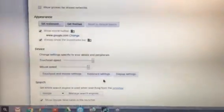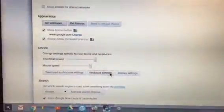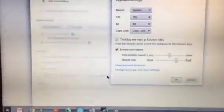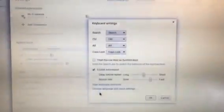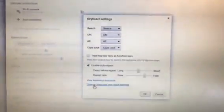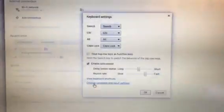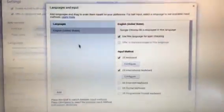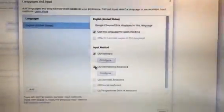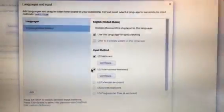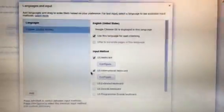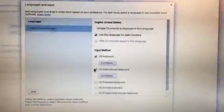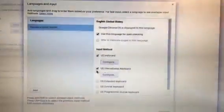And then you go to under devices, keyboard settings. And then you go to the bottom right here, change language and input settings. And then you select this and select this. US international keyboard.